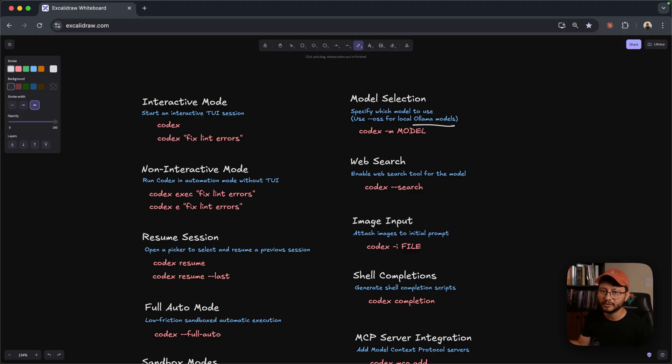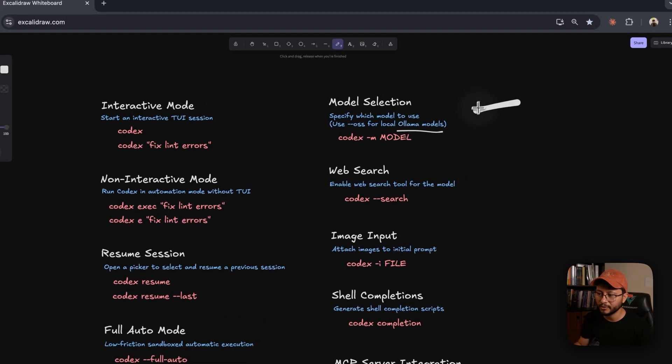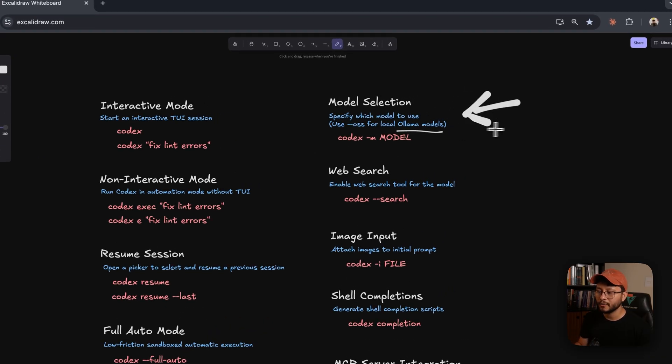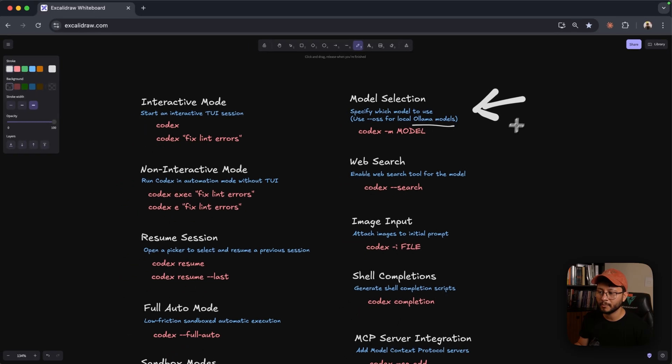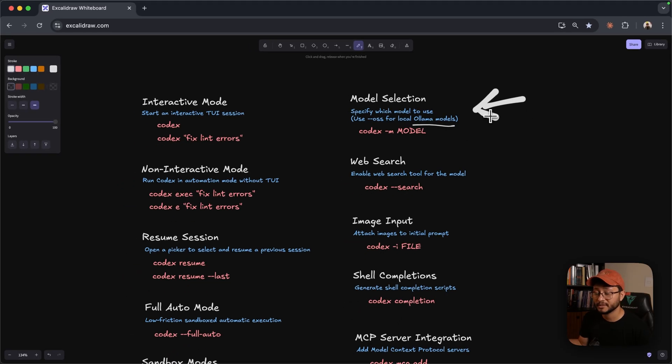So in this video we'll go through a bunch of these commands, being one of them how you can configure Codex to use any of the OLAMA models, not just the GPT OSS.